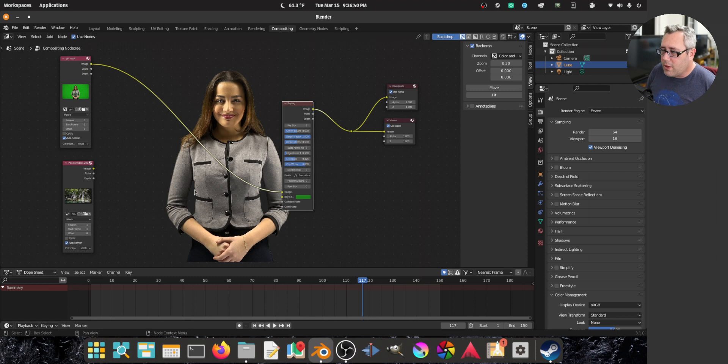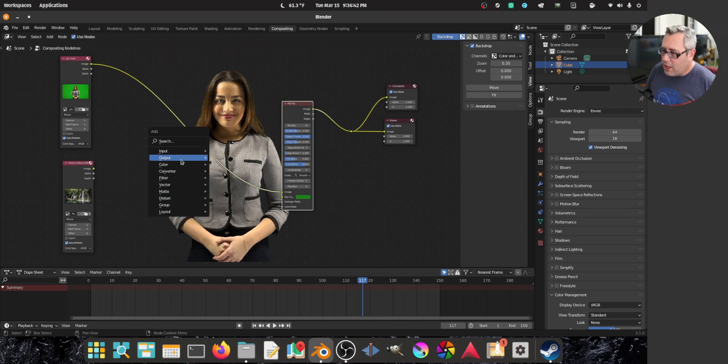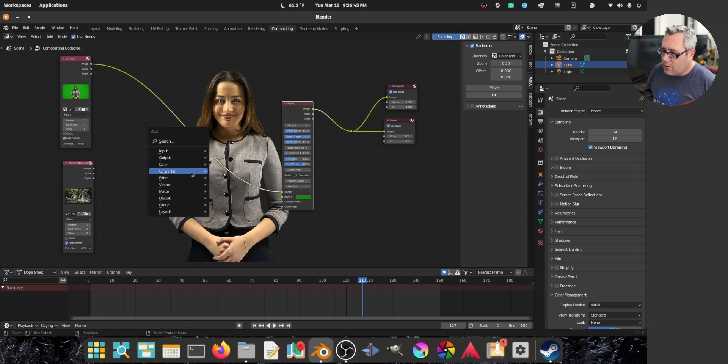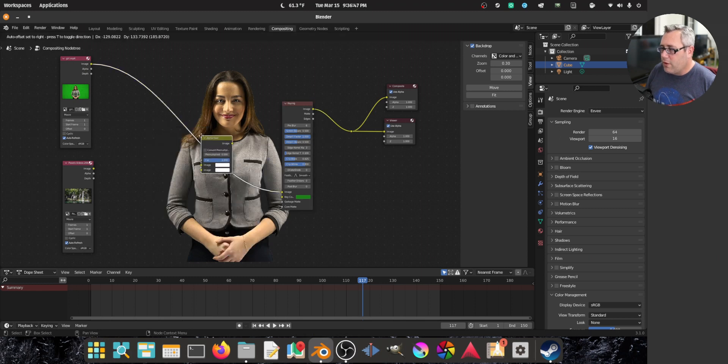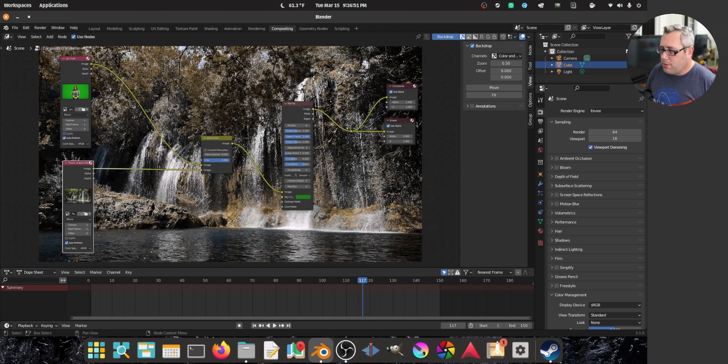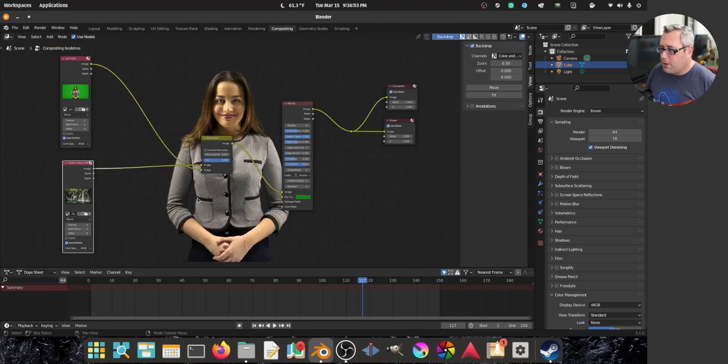All right. Cool, cool, cool, cool, cool. So now we want to alpha over. I think it's under matte. Color alpha over. There we go. Boom. And boom. We want to swap them. Boom. Boom.